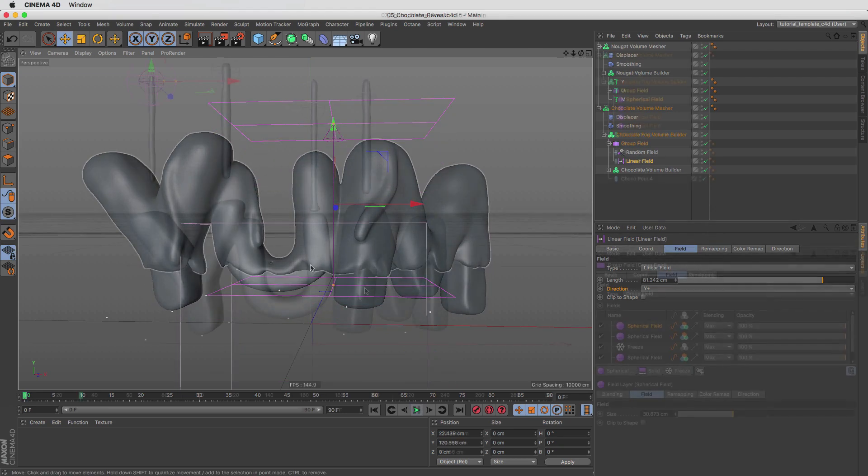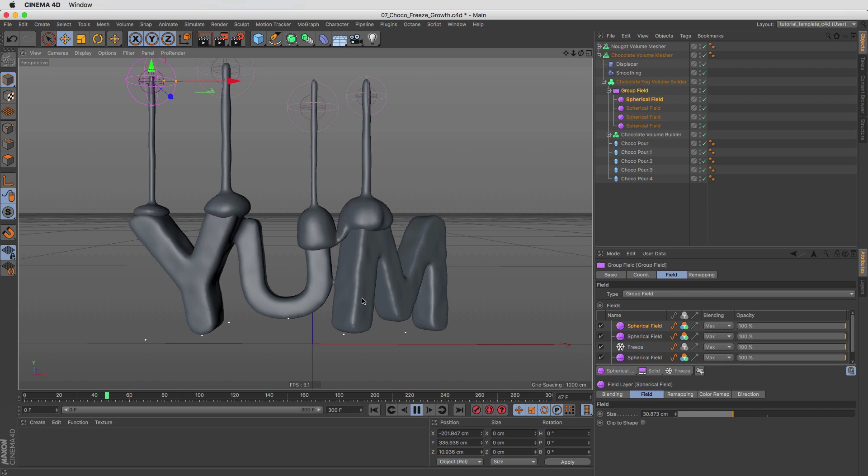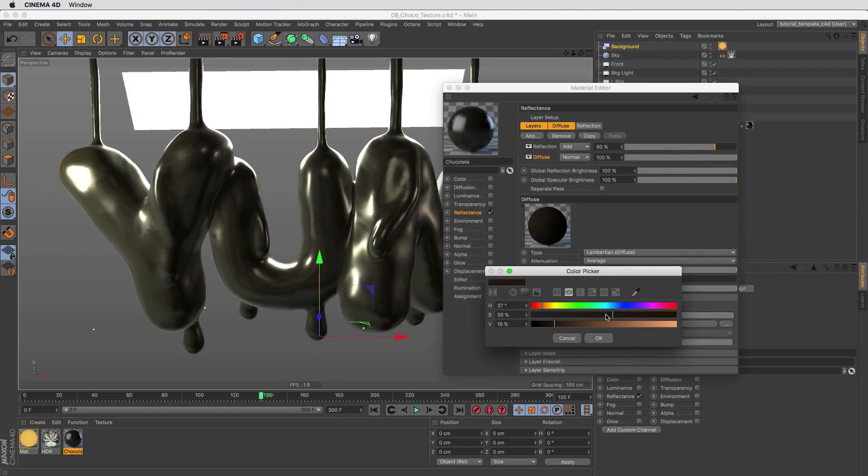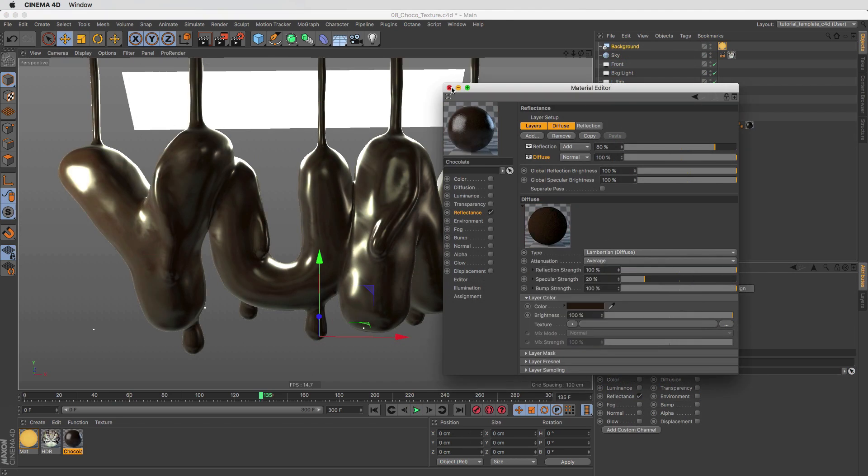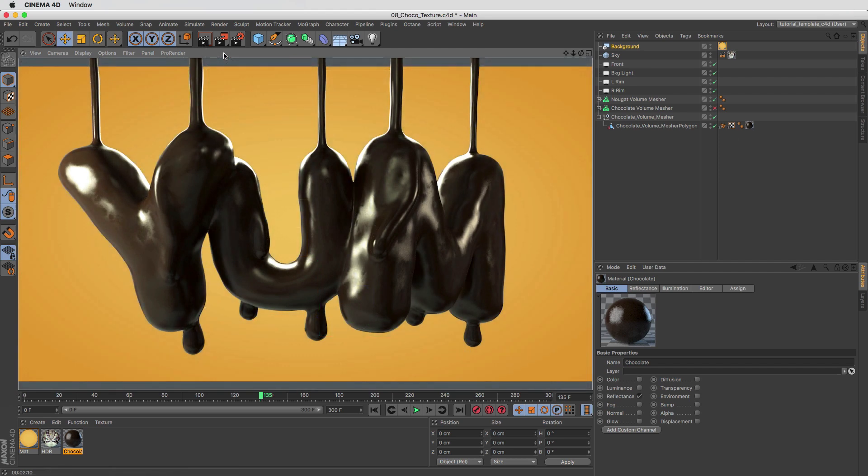By the end of this series, you'll have learned helpful and actionable tips to be able to have a deeper understanding of fields and volumes that will allow you to start integrating these two powerful new features together in your own workflow.